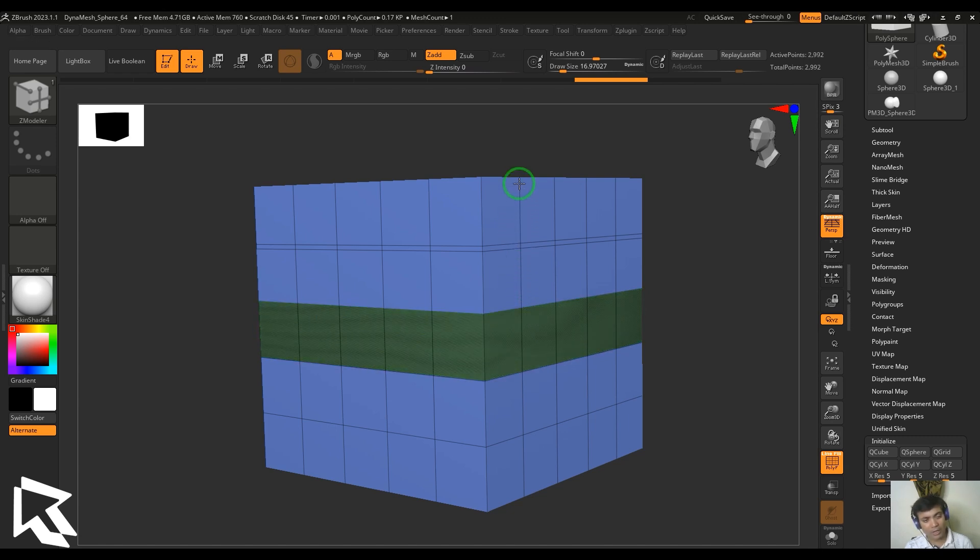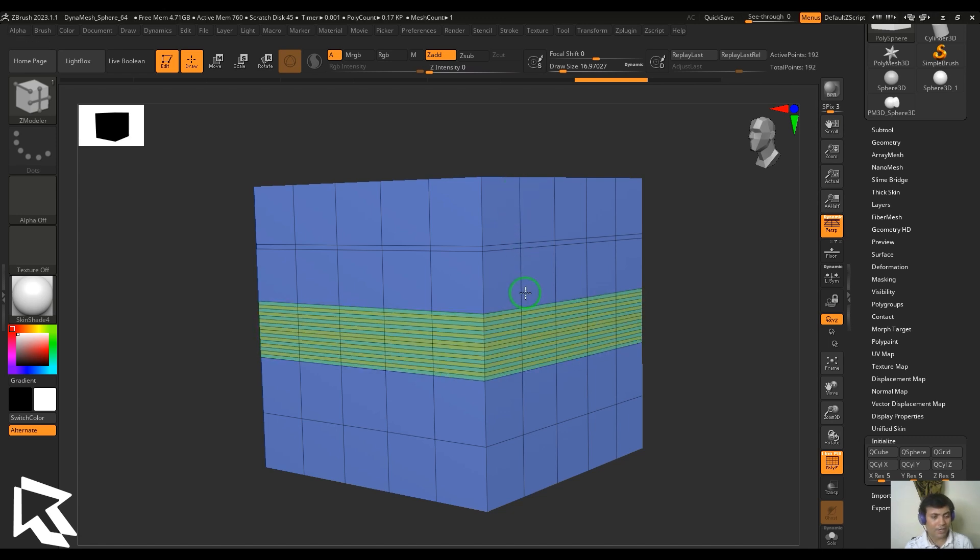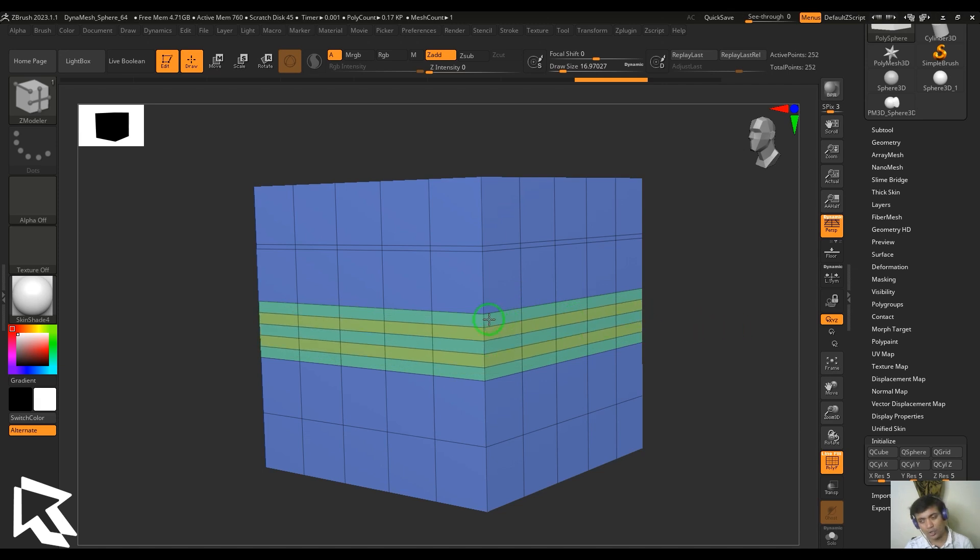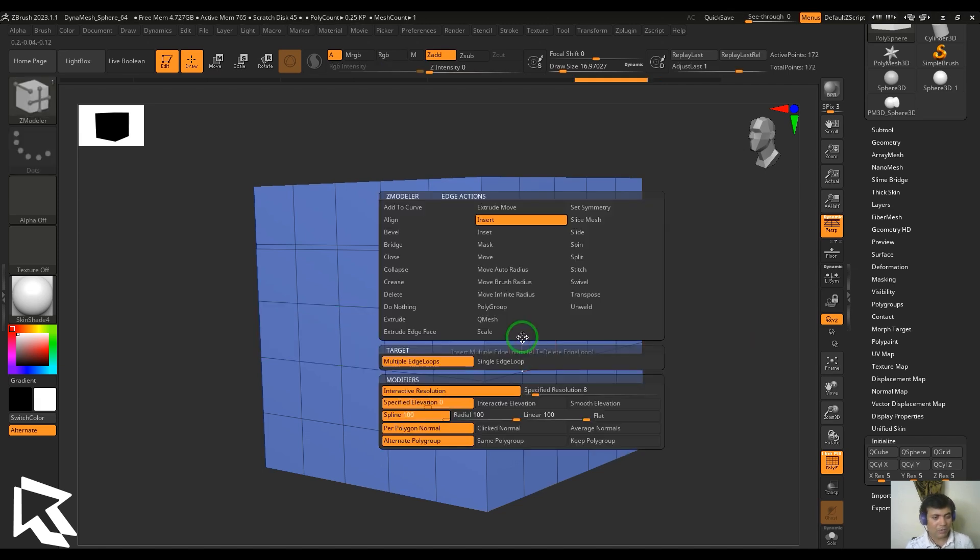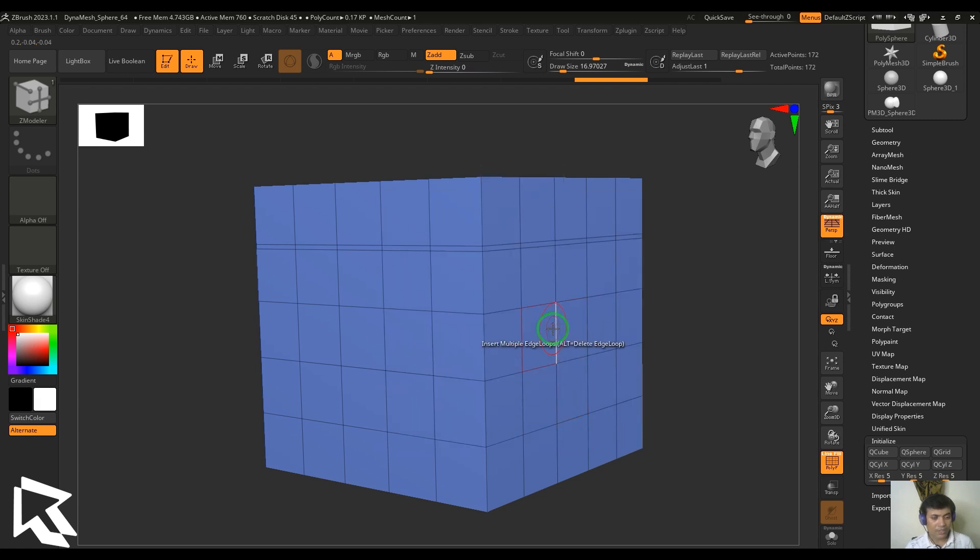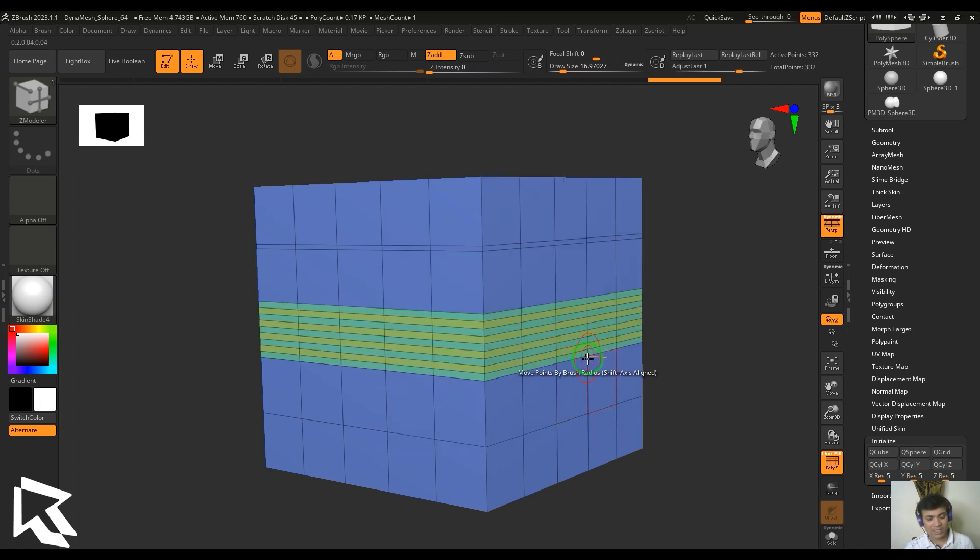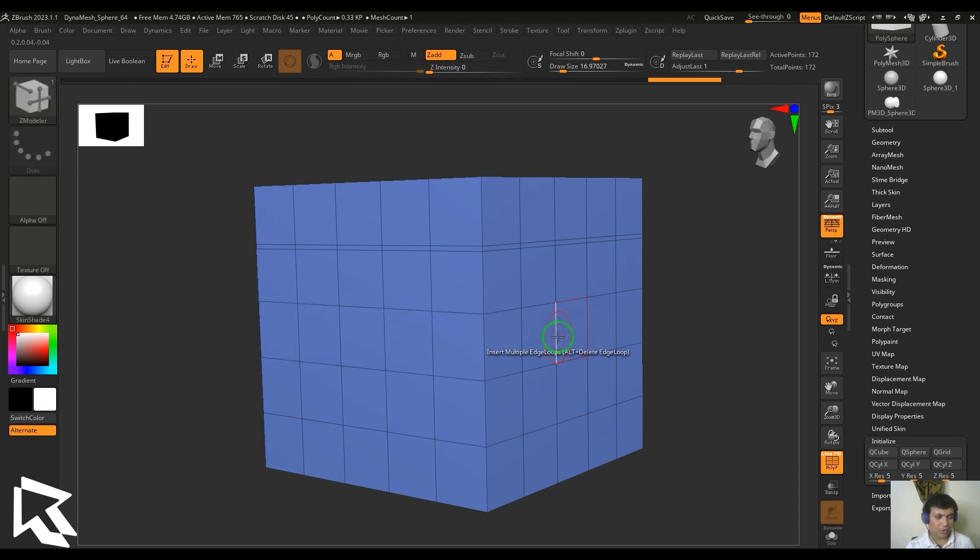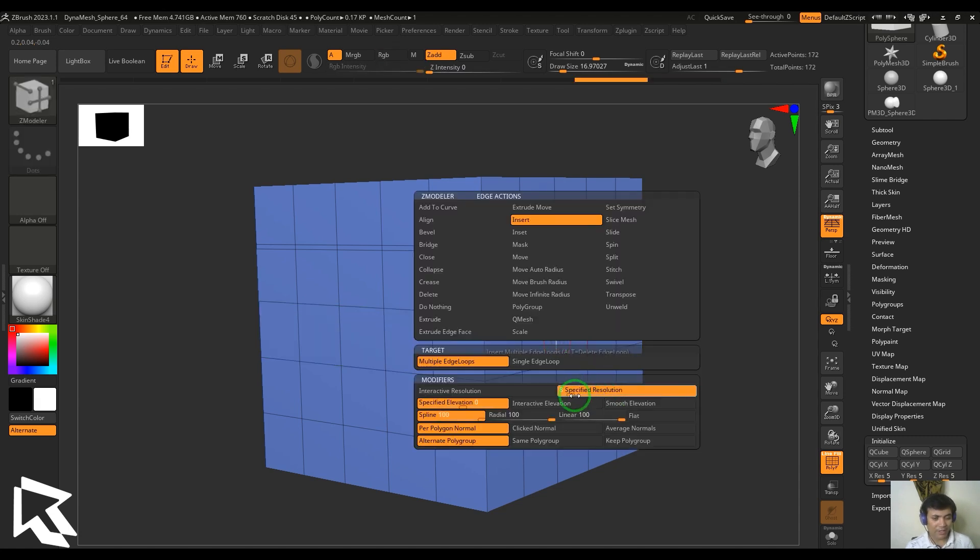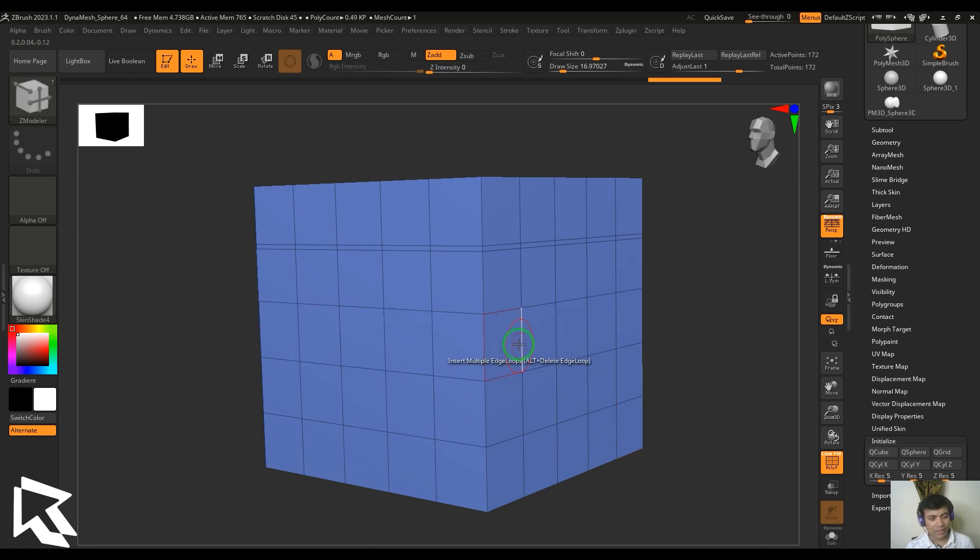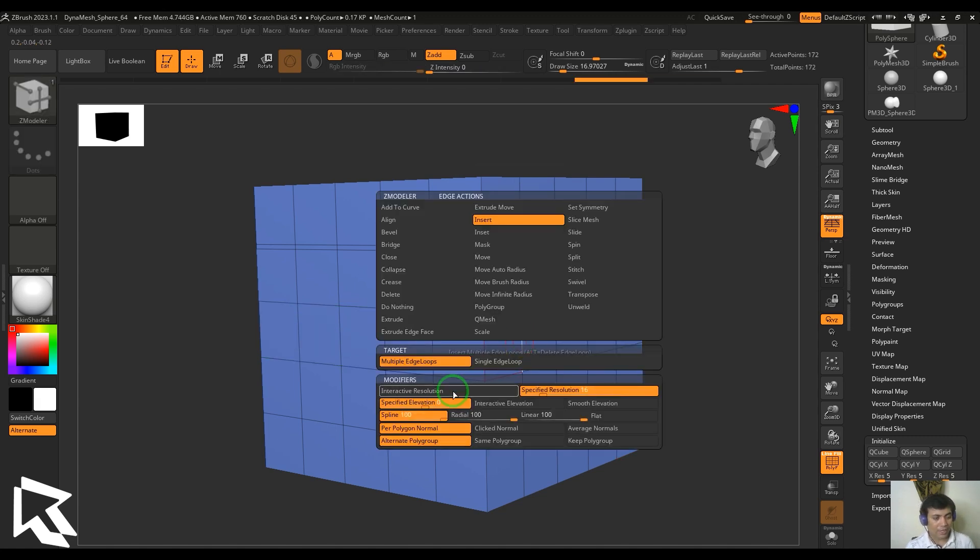If I drag in the horizontal direction it should give a curvature, but let's see the other options. I have the specified resolution which is here. When I click it doesn't allow me to drag but it will give the specified resolution which you have picked. Right now it is 8, maybe I can put it to 16 and then you get more number of lines added. So that's interactive and specified resolution.